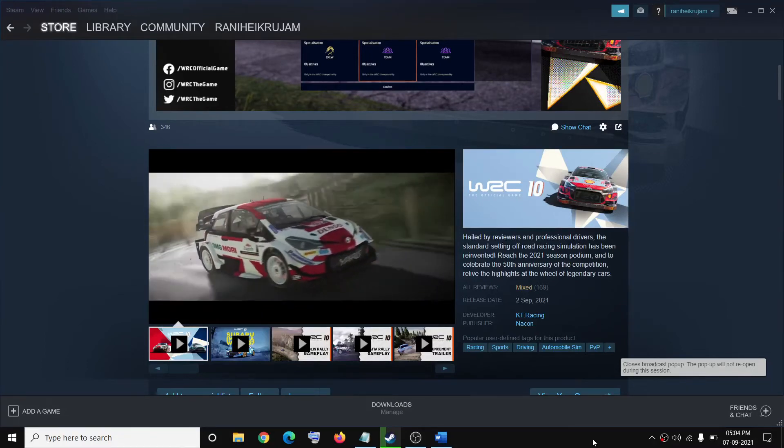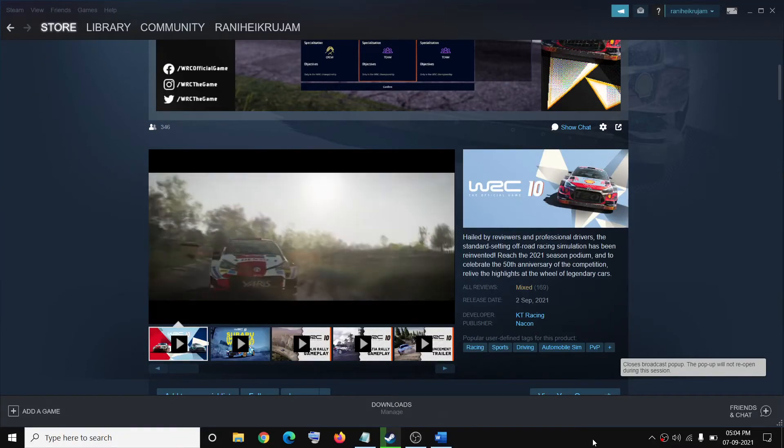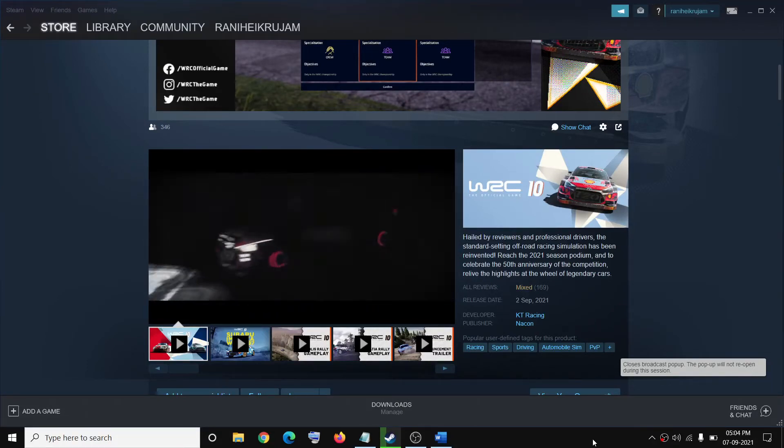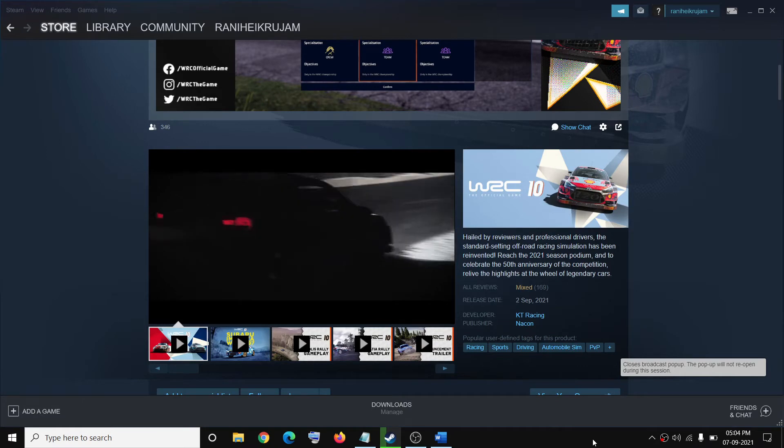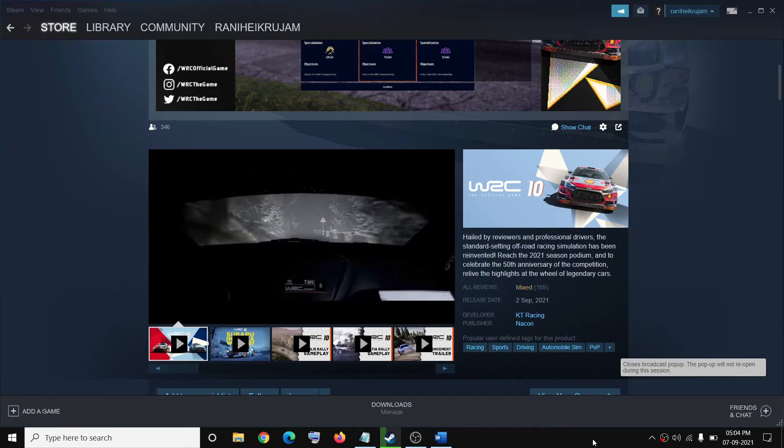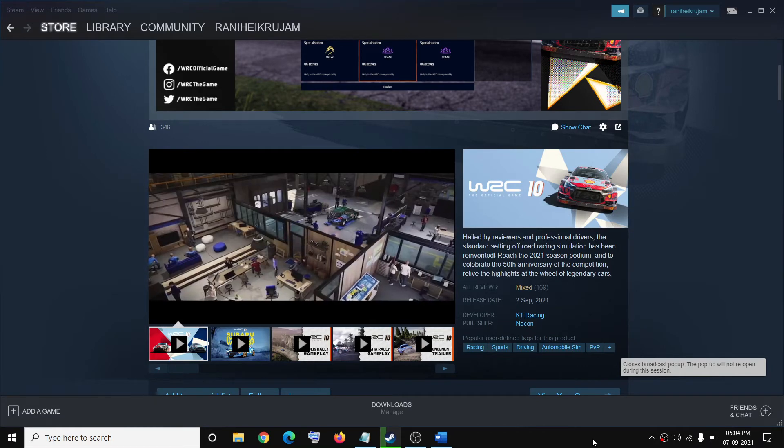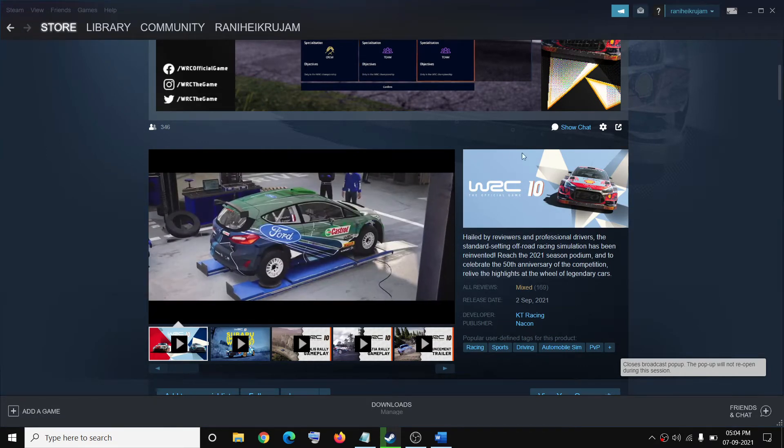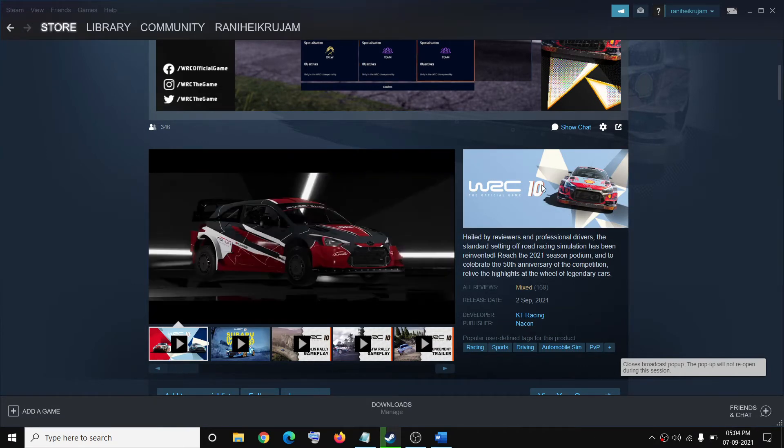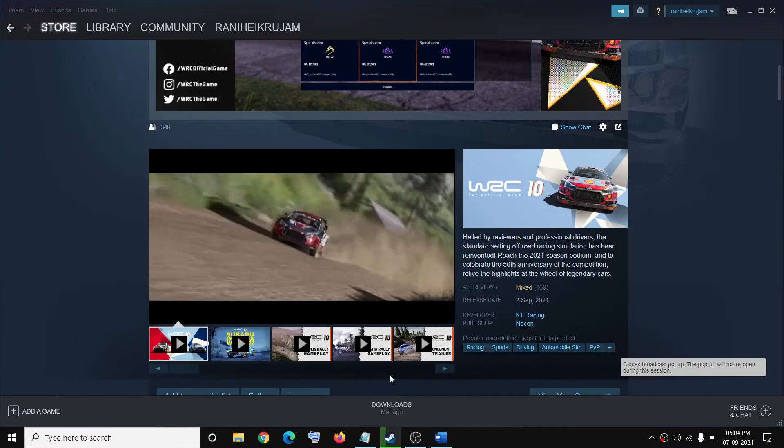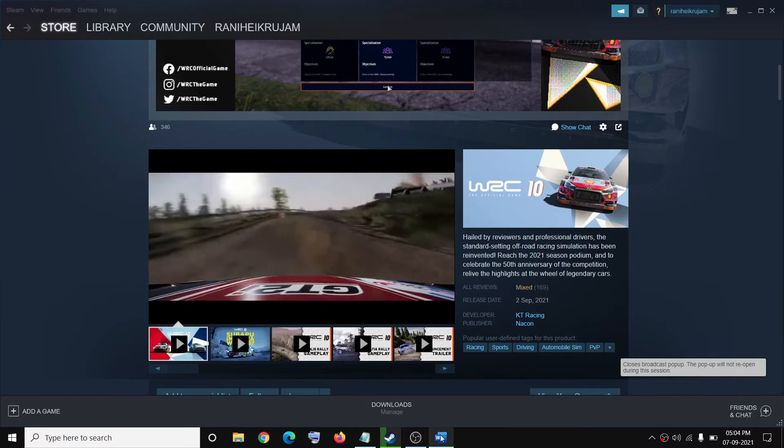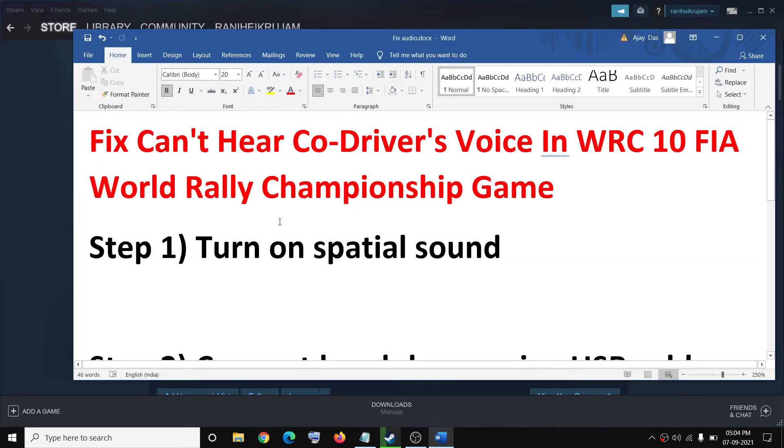Hello guys, welcome to my channel. Today in this video I'm going to show you how to fix when you're unable to hear co-driver sound in WRC 10 game on your computer. Now the first step is to turn on spatial sound.